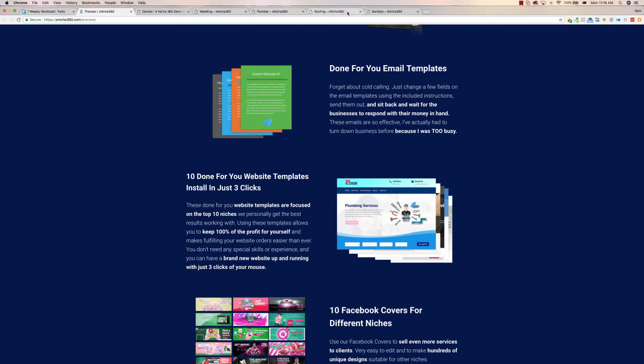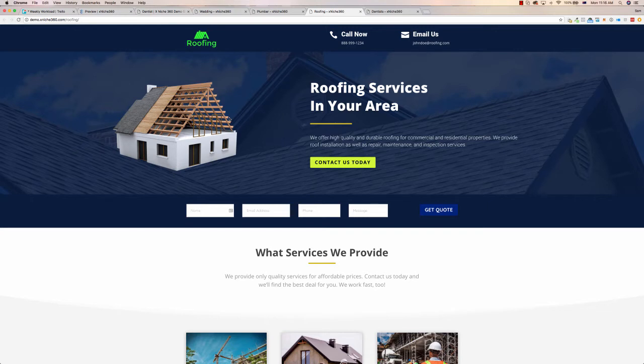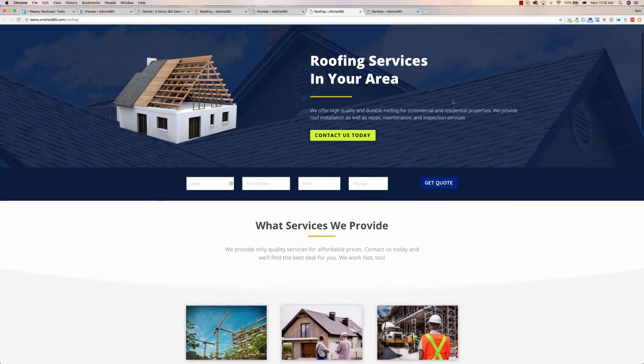So what are the websites? Let's take a look at this roofing one. This is similar to the one we just built and that we sold for just over $2,300. It was very similar to this one, it was a building one. However, you can see this is for the roofing niche, so for local roofers.